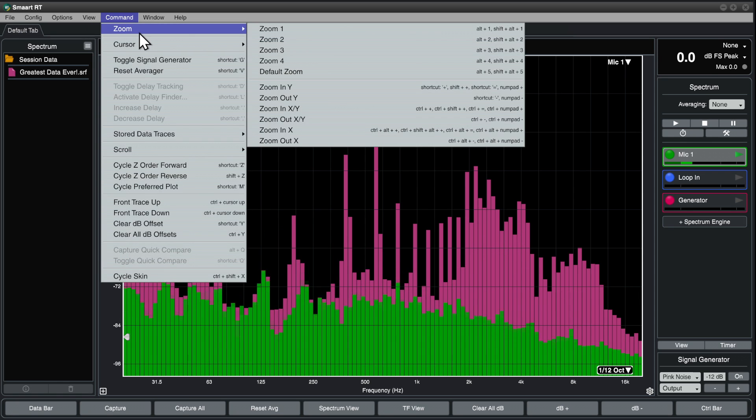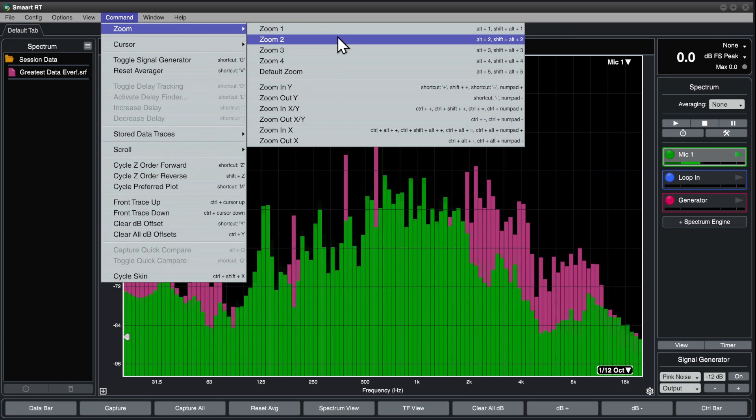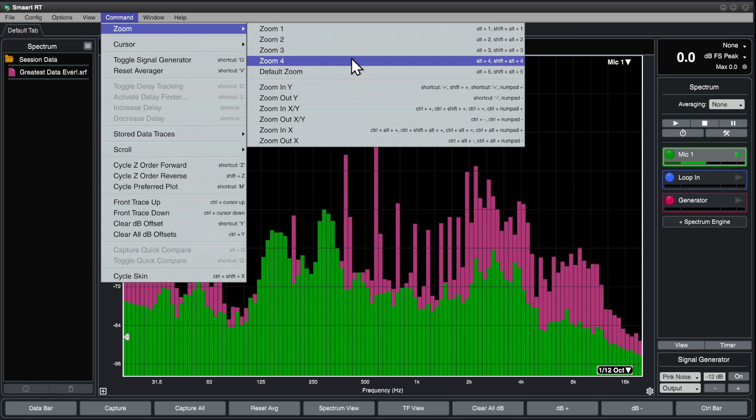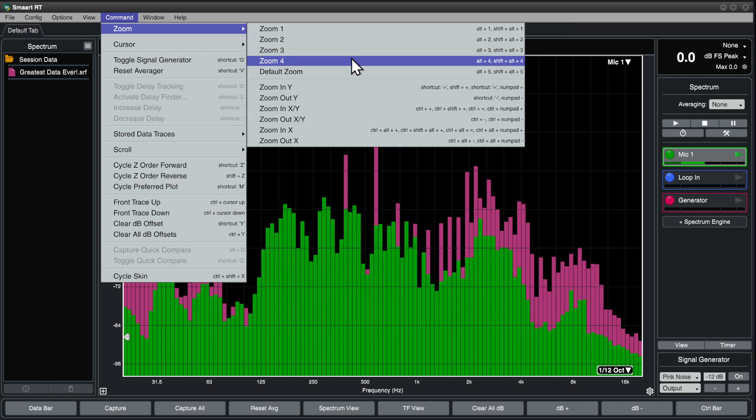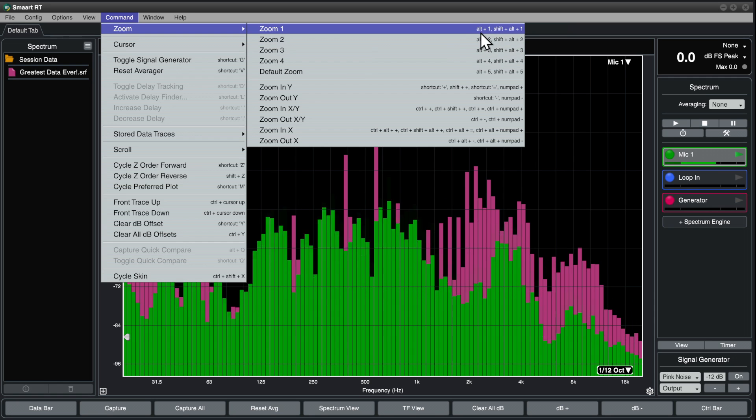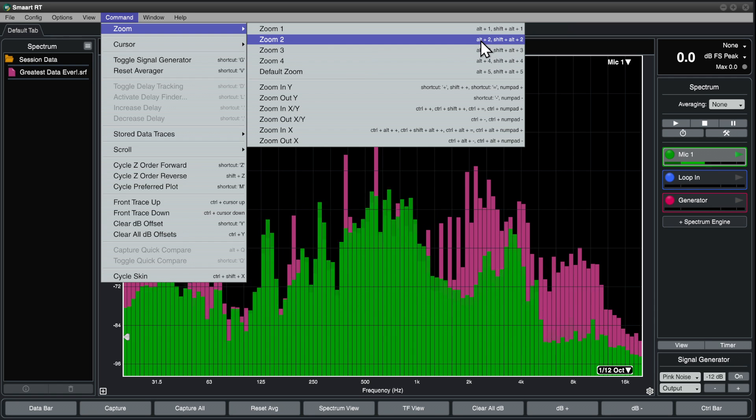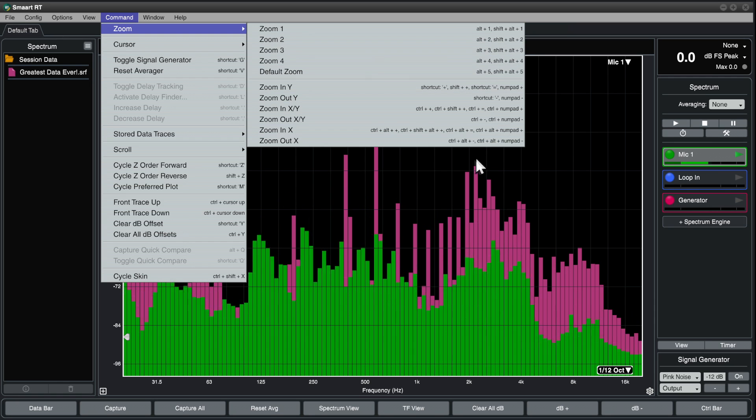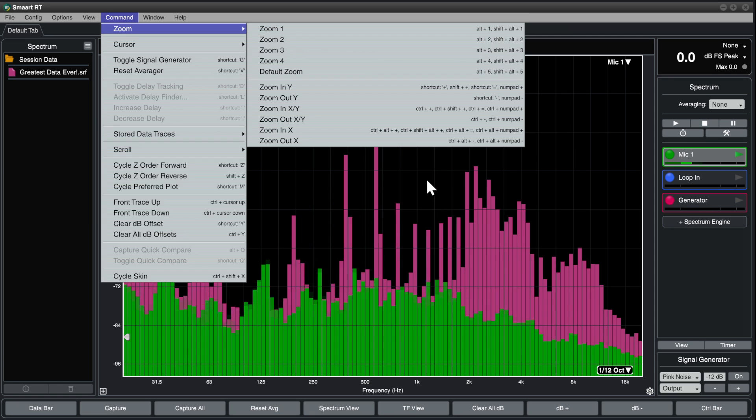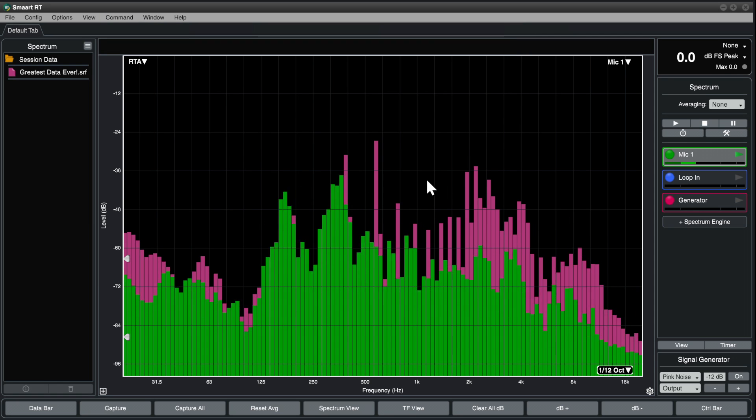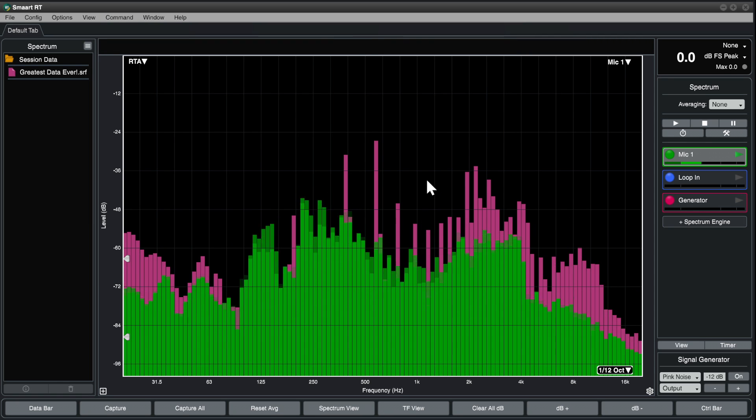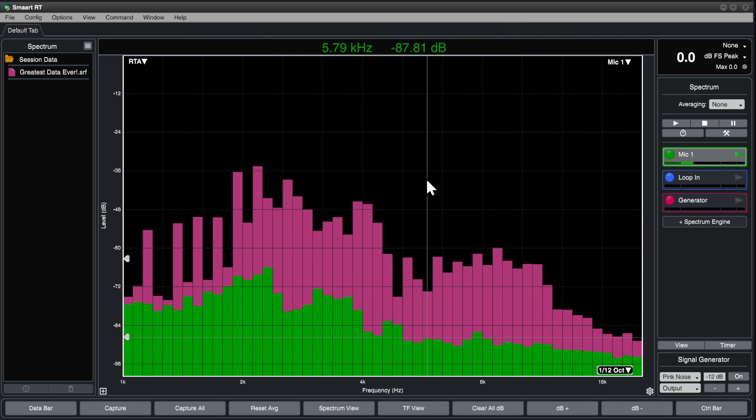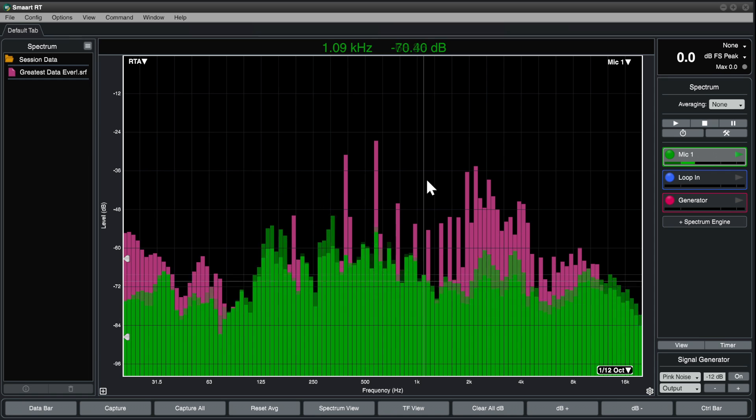In the zoom menu, you'll notice there are four zoom presets. You can use the keyboard shortcuts Alt-1, Alt-2, Alt-3, and Alt-4 to quickly zoom to these ranges, with Alt-5 returning to the default.